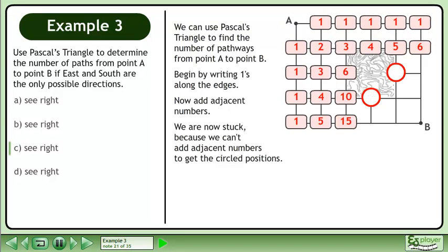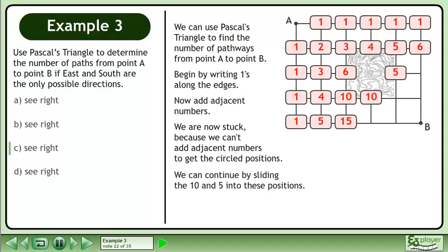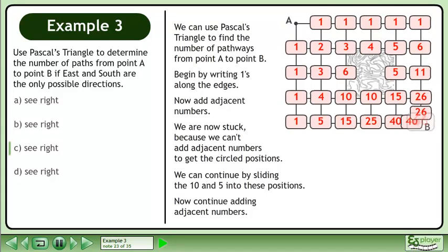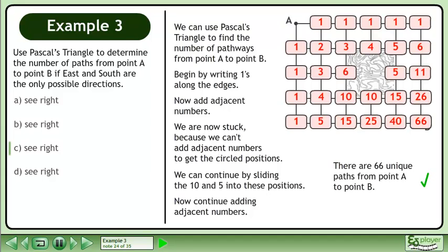We are now stuck because we can't add adjacent numbers to get the circled positions. We can continue by sliding the 10 and 5 into these positions. Now continue adding adjacent numbers. There are 66 unique paths from point A to point B.